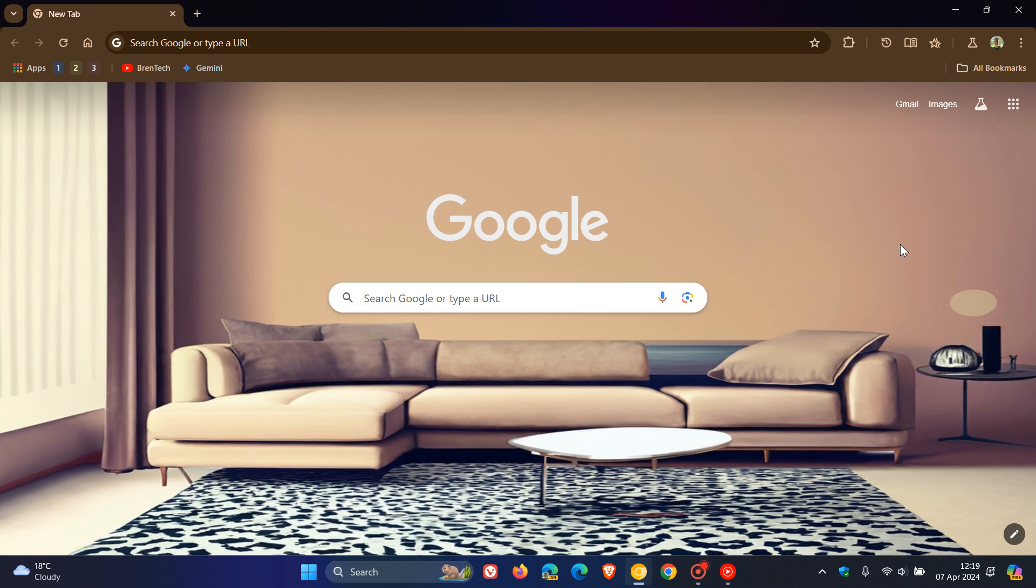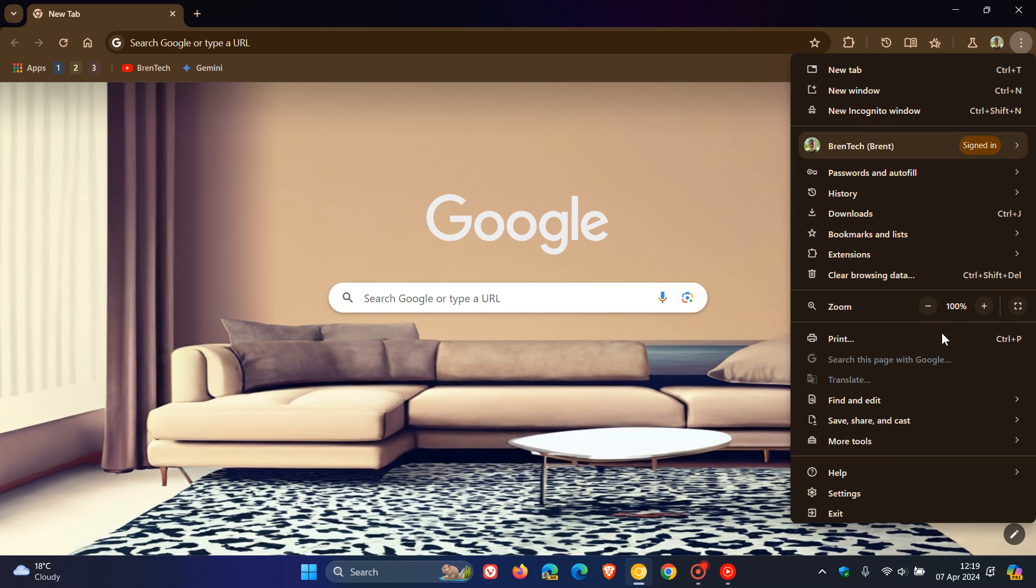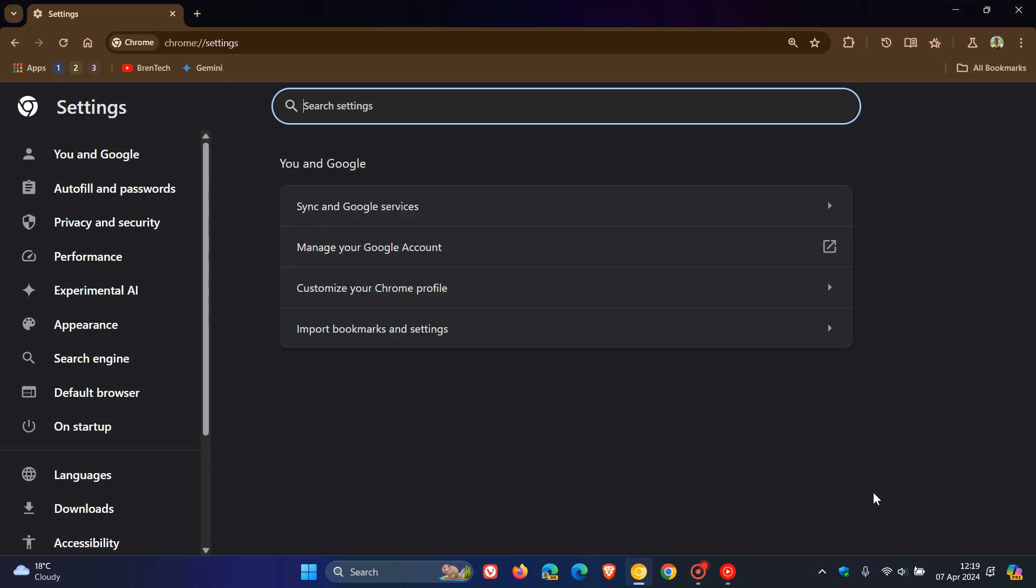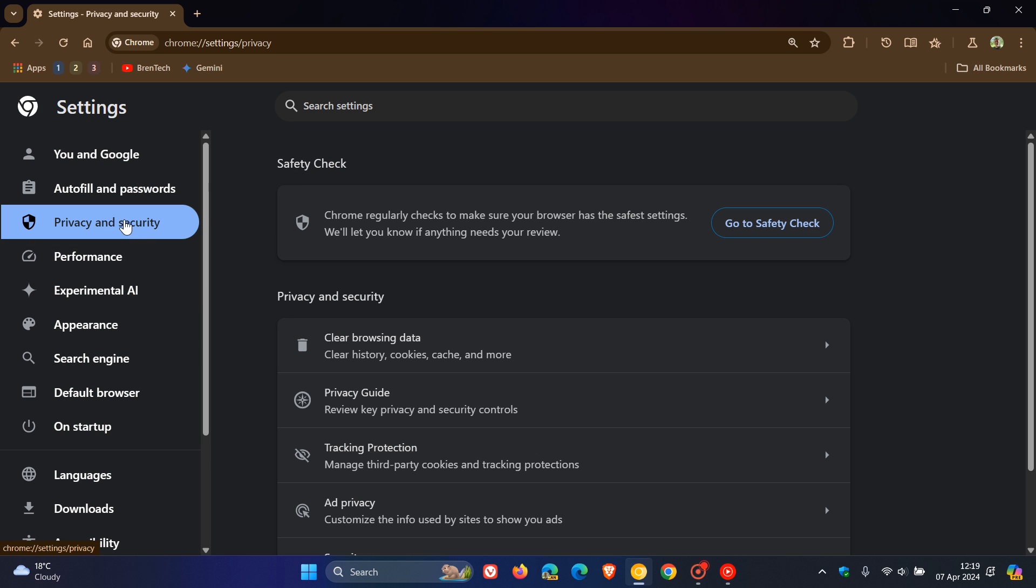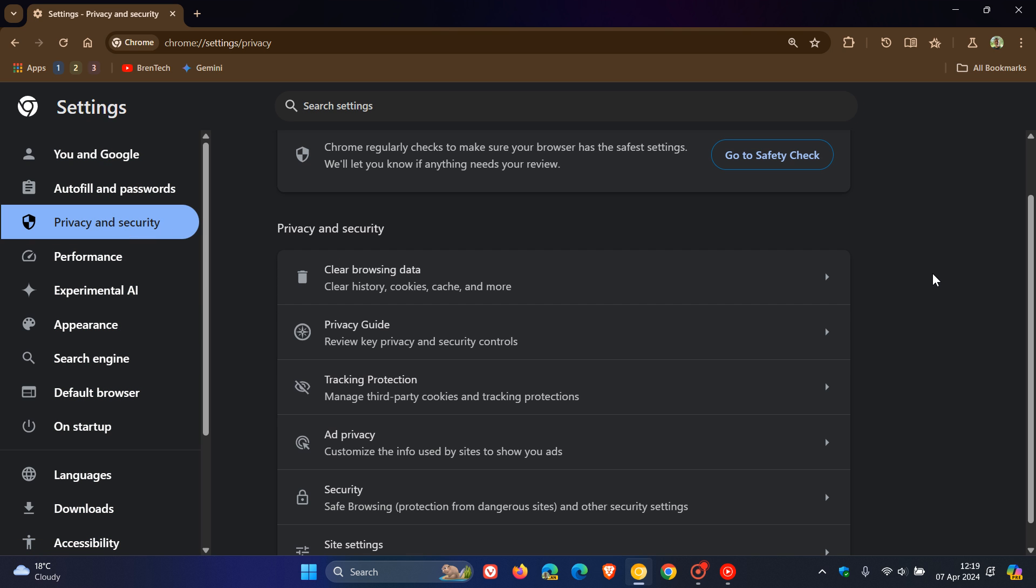Hi BrenTek here where tech is made simple. In January I posted letting you know that as of the 4th of January this year 2024, Google had enabled a feature called tracking protection in one percent of all Chrome browsers.